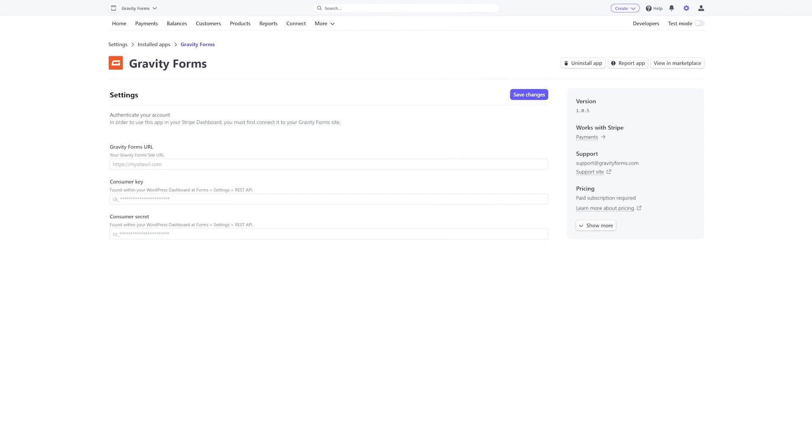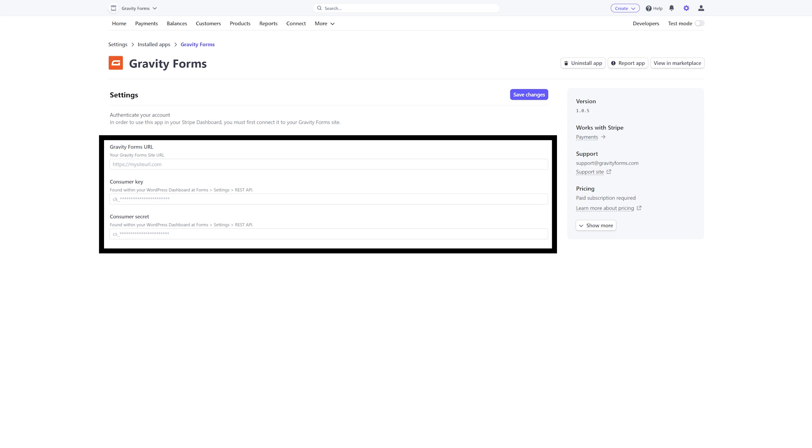Once the app is installed, you'll need to authenticate your account by entering your Gravity Forms website URL, as well as your Gravity Forms REST API consumer key and secret.